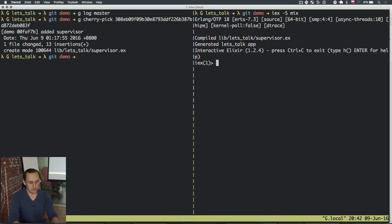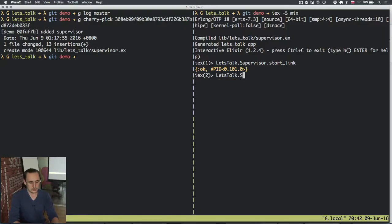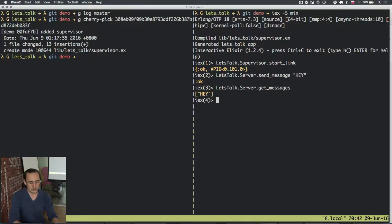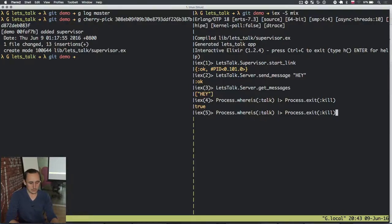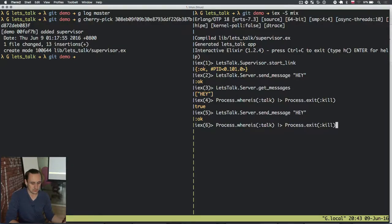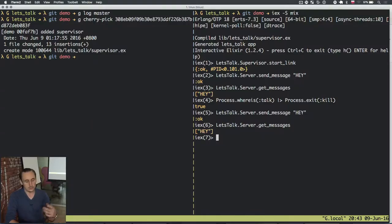Instead of starting the GenServer we will now start the supervisor. We got it — it has a PID. Now we send a message — it works. Now we get messages — it works. Now we kill the process. It was killed, and now when we send a message we can send it again because the process was restarted by the supervisor. The only problem is that it contains only one message because when we lost that previous process we lost everything it contained — we lost its state.